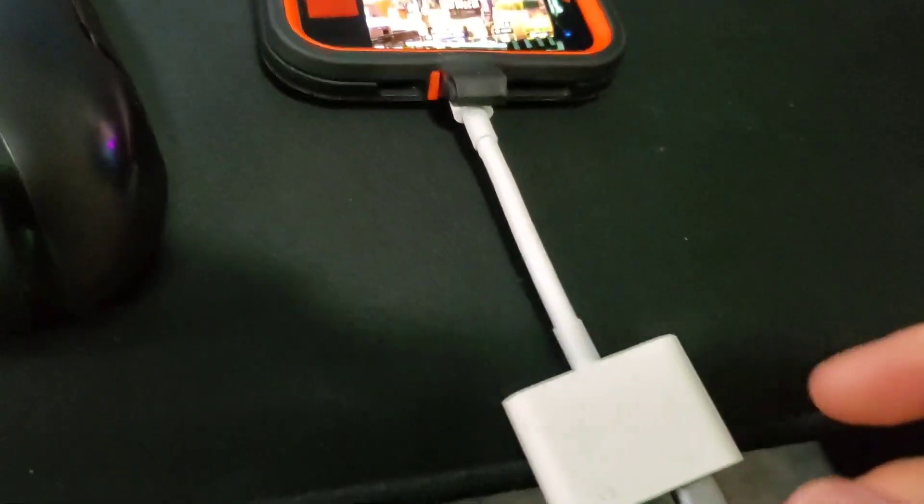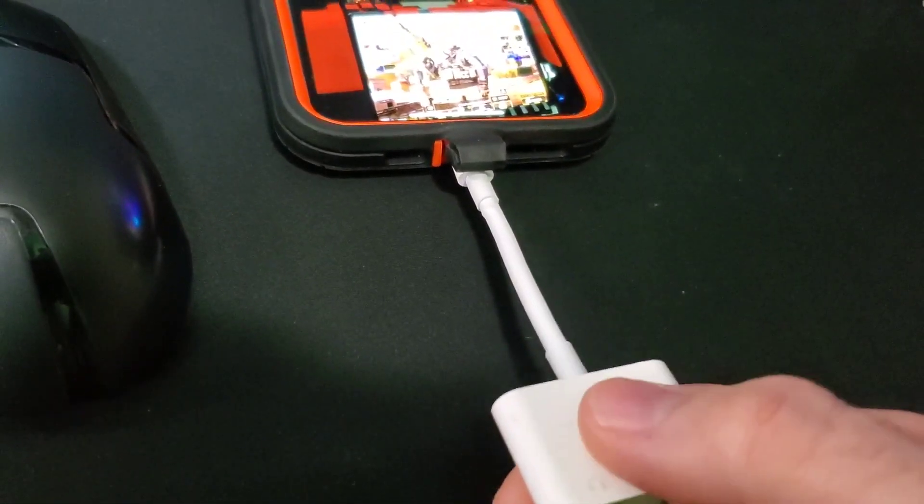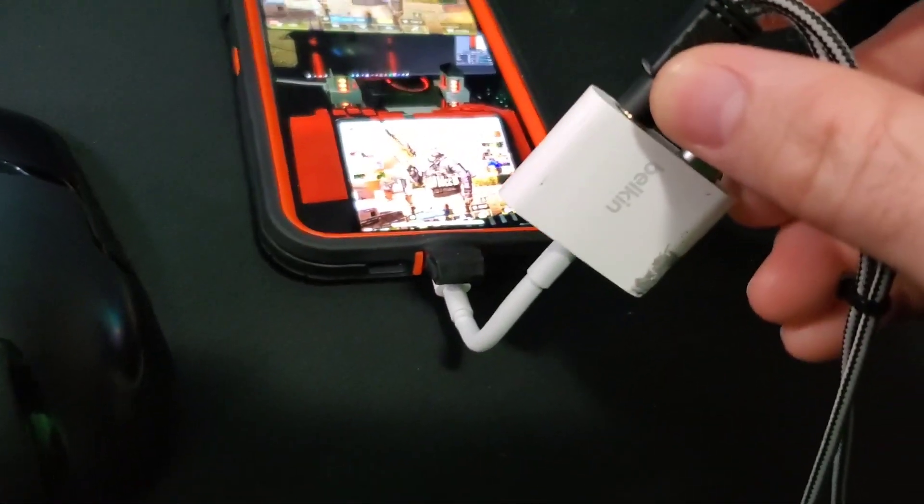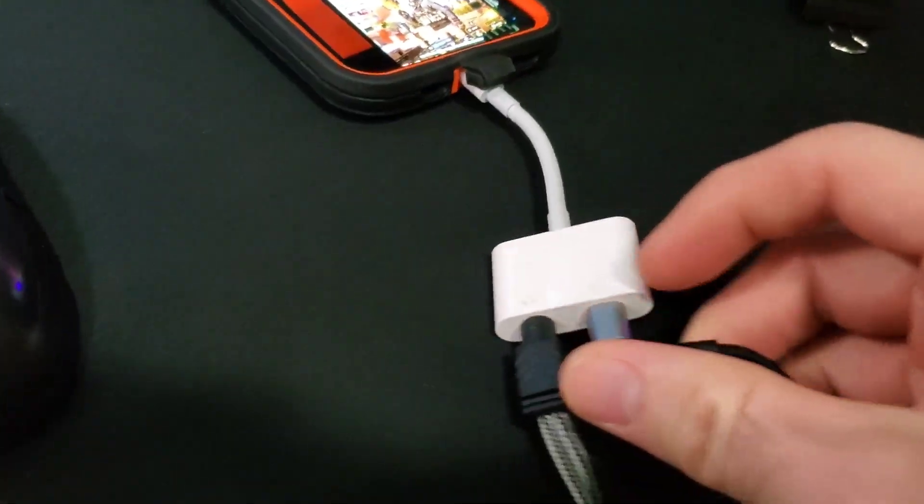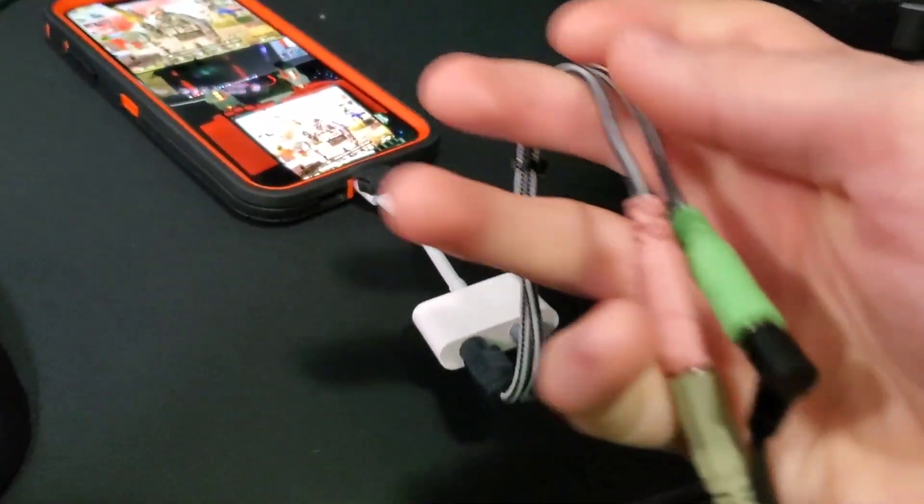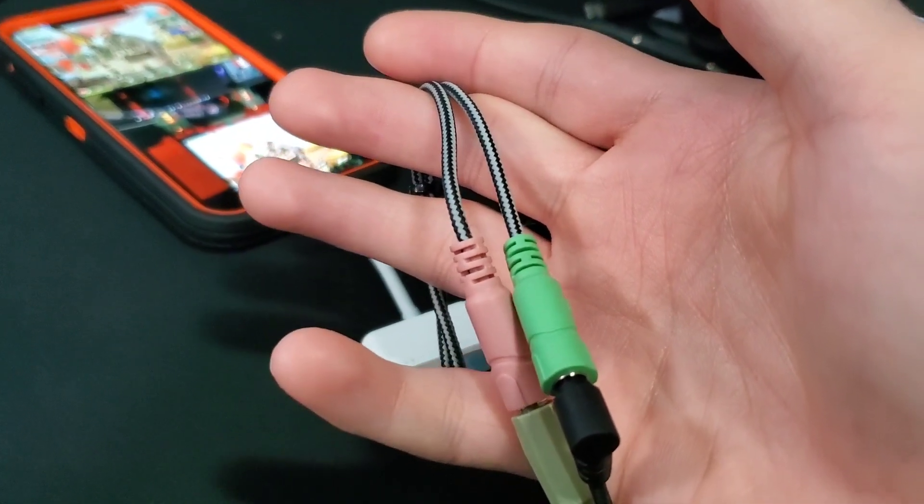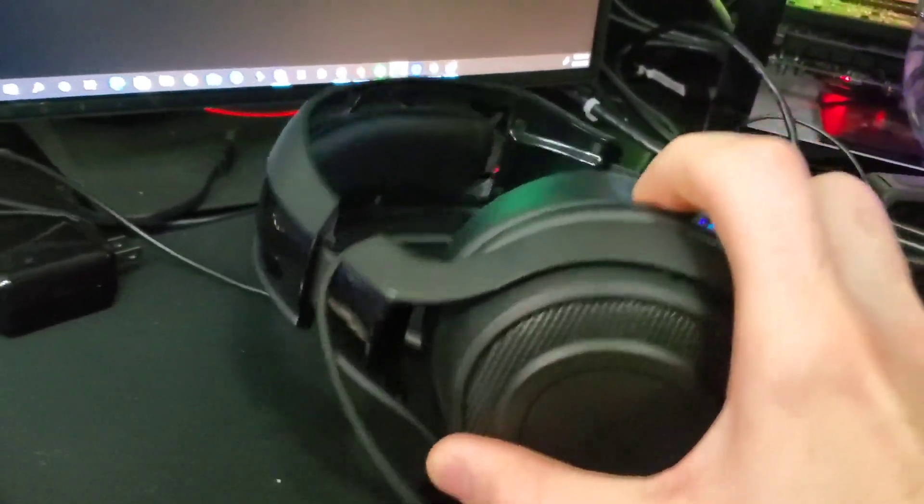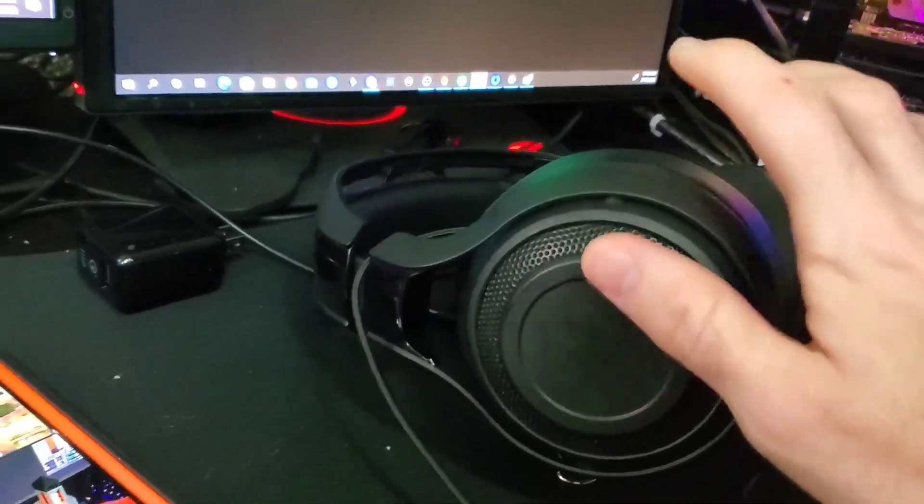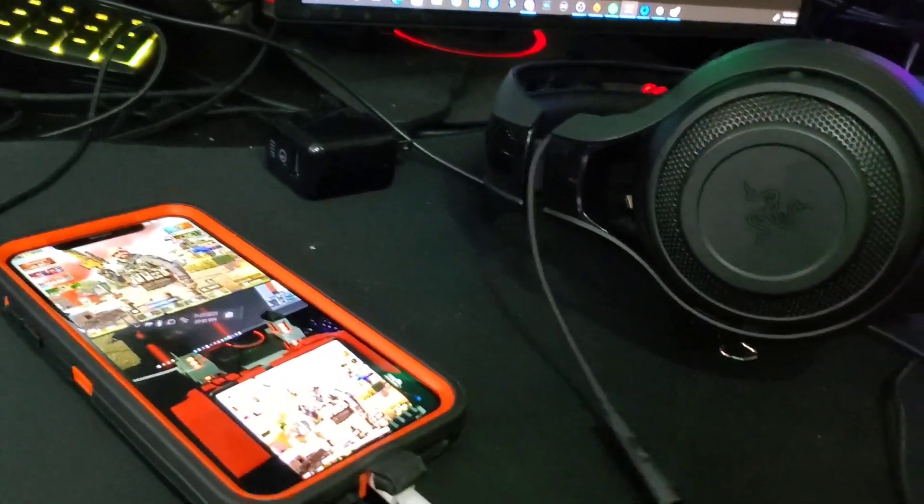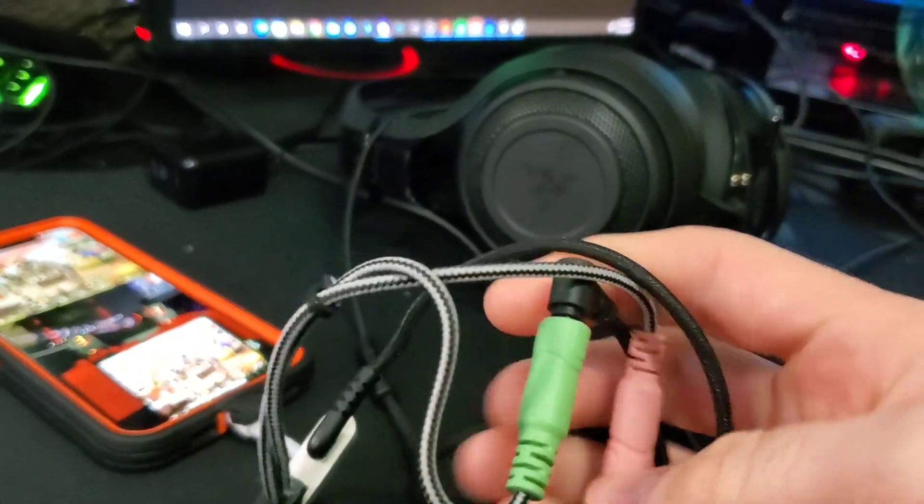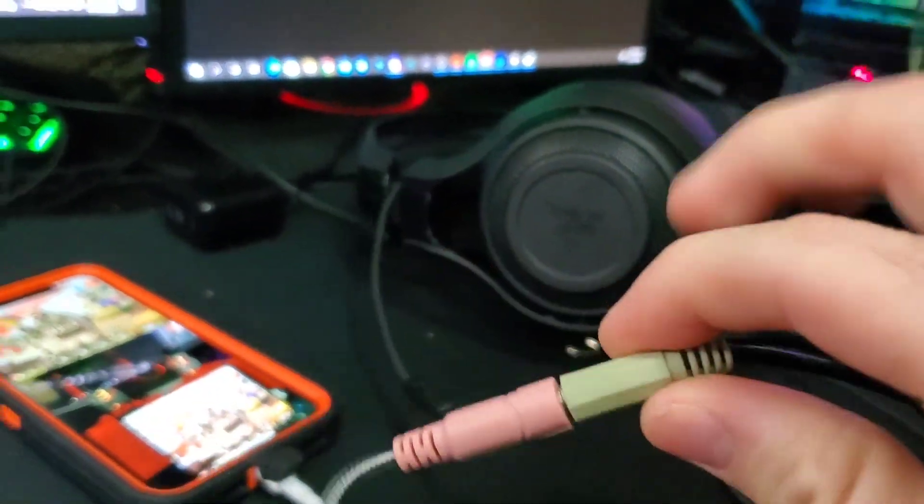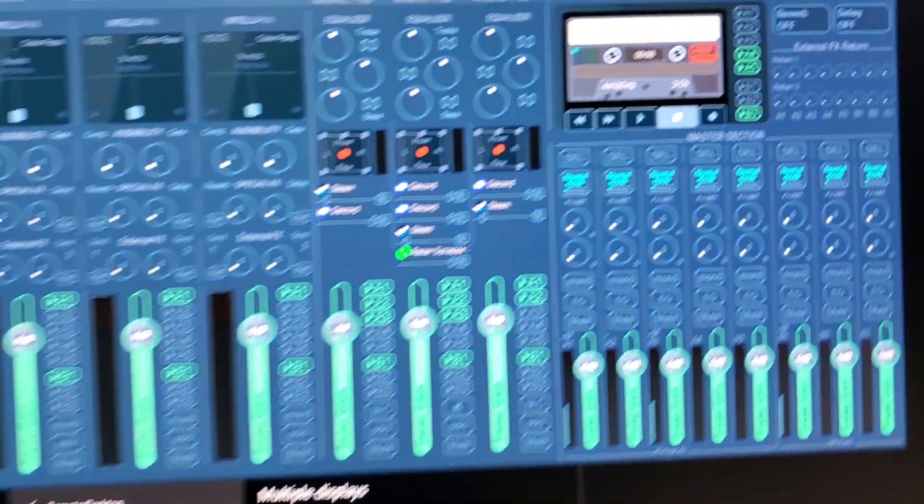You need to make sure you purchase the Belkin adapter that splits the audio and microphone, and then you need to purchase a microphone and headphone splitter. You need to plug in a spare headphone into that. So I have my spare Razer headphones plugged into the audio out, and then the microphone wire is connected to my monitor.